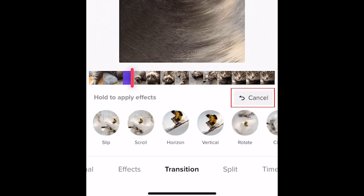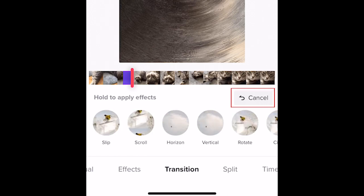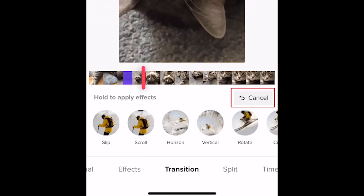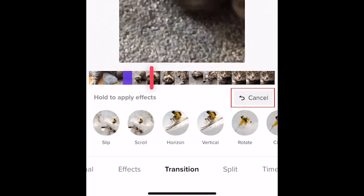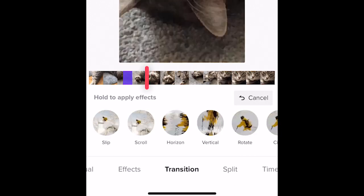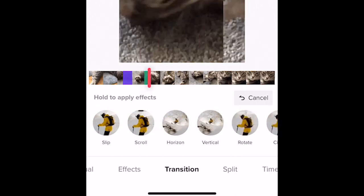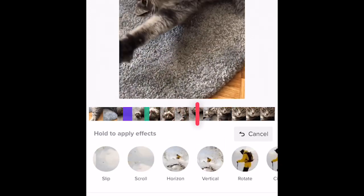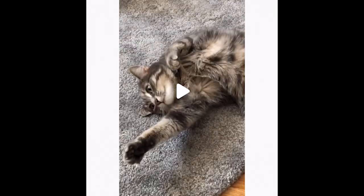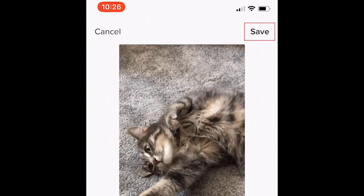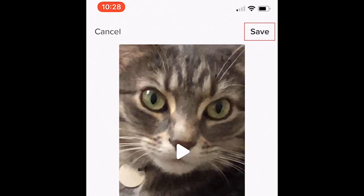If you make a mistake, you can use the cancel button to undo it and try again. Add as many transitions as you'd like throughout your video. When you're done adding them, tap Save in the top right corner.